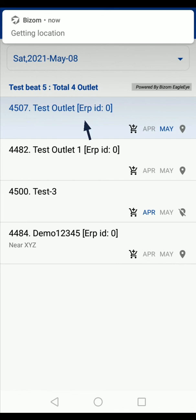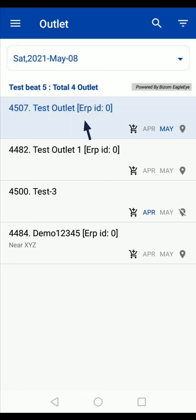The visited outlet will be highlighted with blue color. So this is a simple process to do a beat jump in the Bissom app. Thank you.